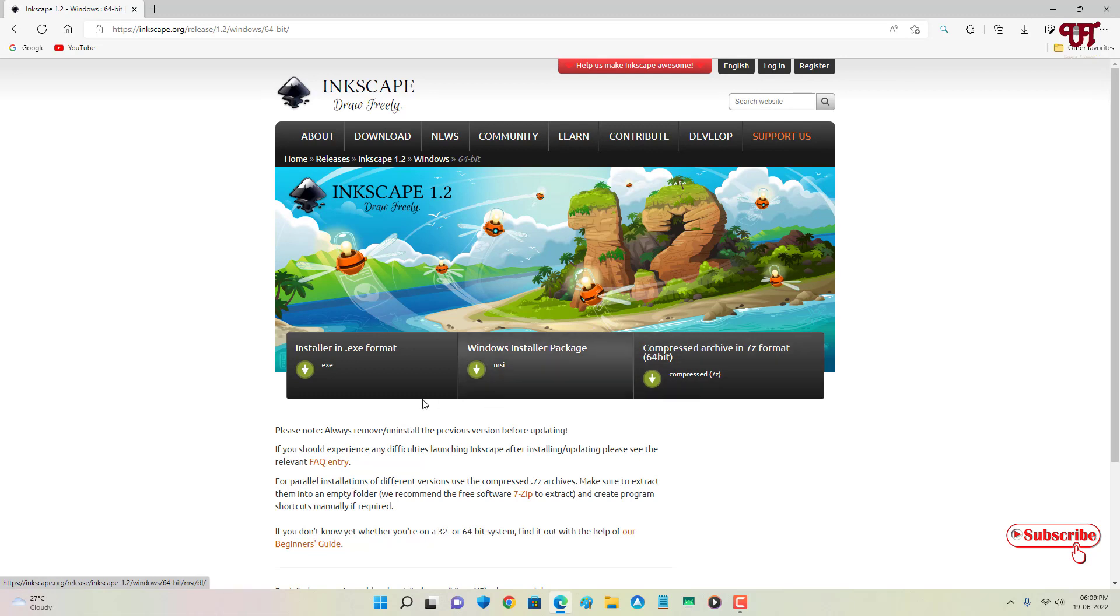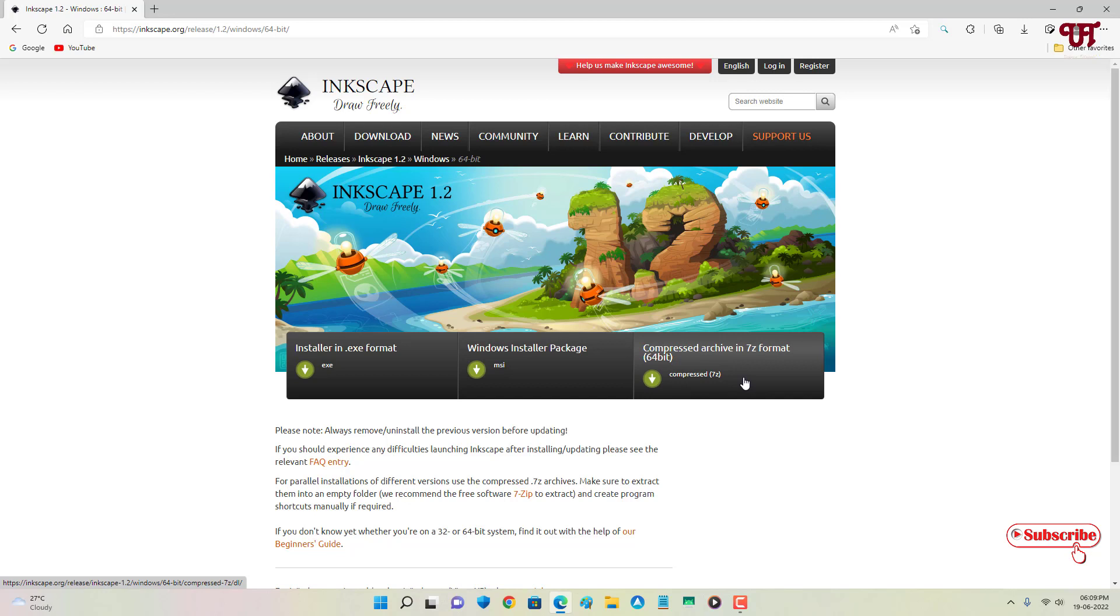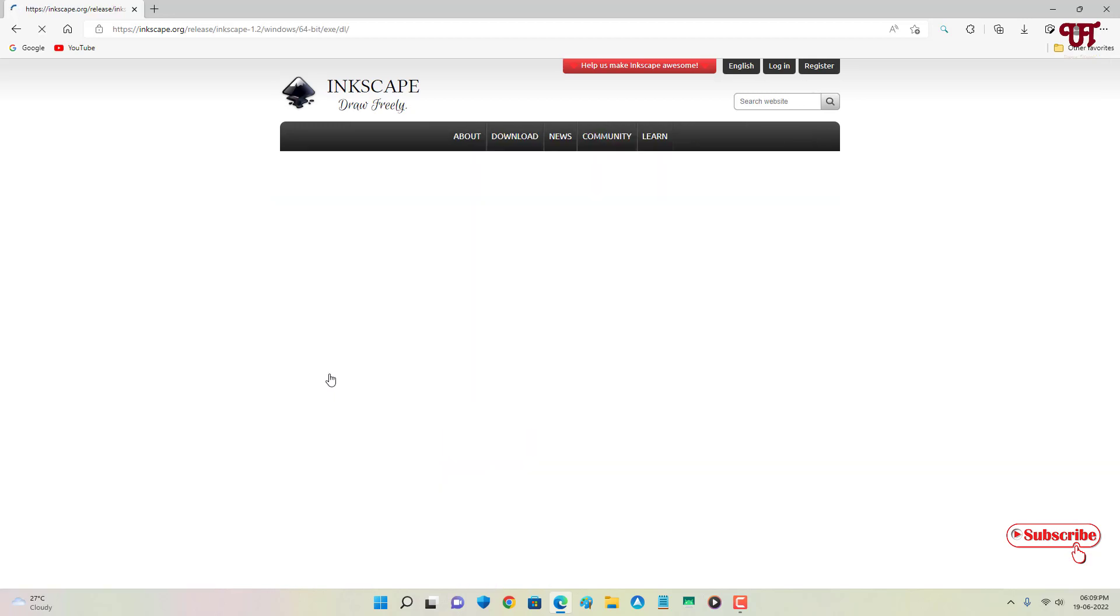Right now I will download the 64-bit. Now it will provide you three different files: the installer, that is the .exe or .msi which is the standard Windows installer package, and if you want it as a portable then you can download this compressed archive file. Right now download the .exe, the installer file. Wait for a few seconds.